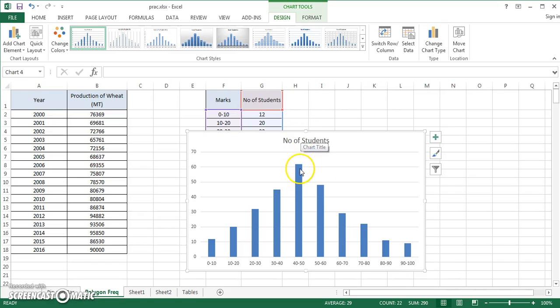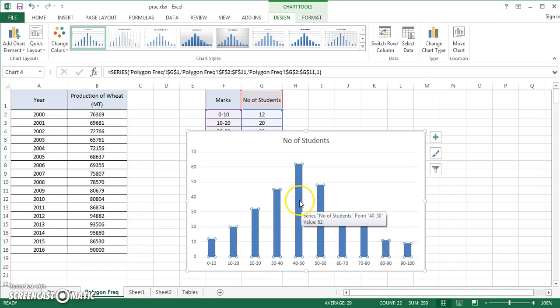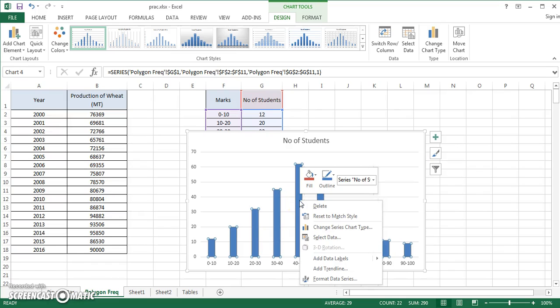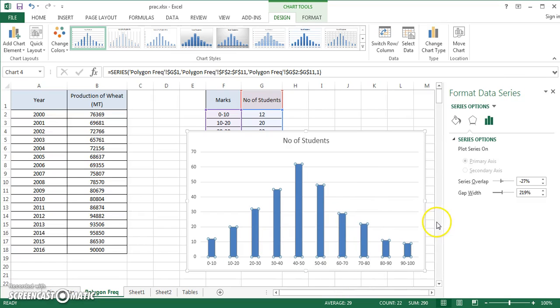It immediately automatically picks up the histogram. You have class intervals right there, you can see frequency. You can give it any particular name. This doesn't look like a histogram because the bars have too much gaps. You can select any one of the bars, click it will select all the bars, then right-click and go to format data series.